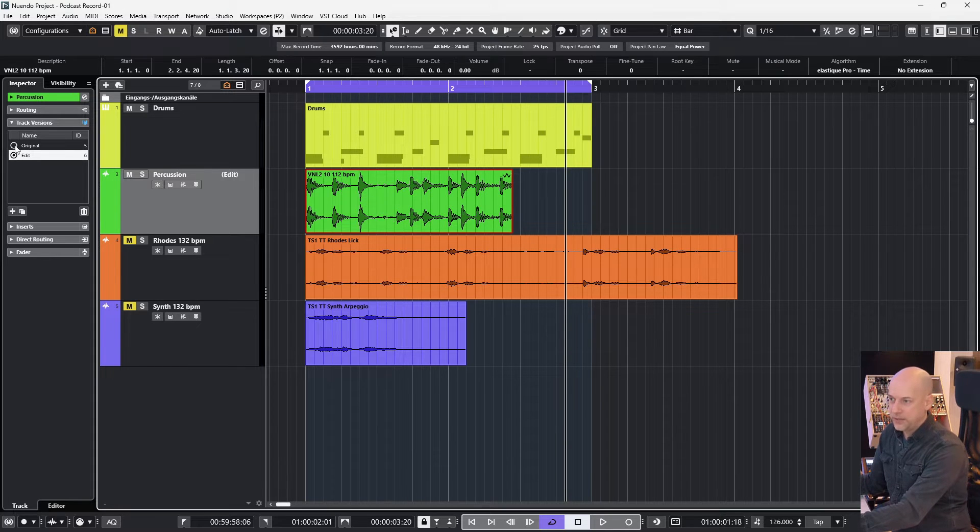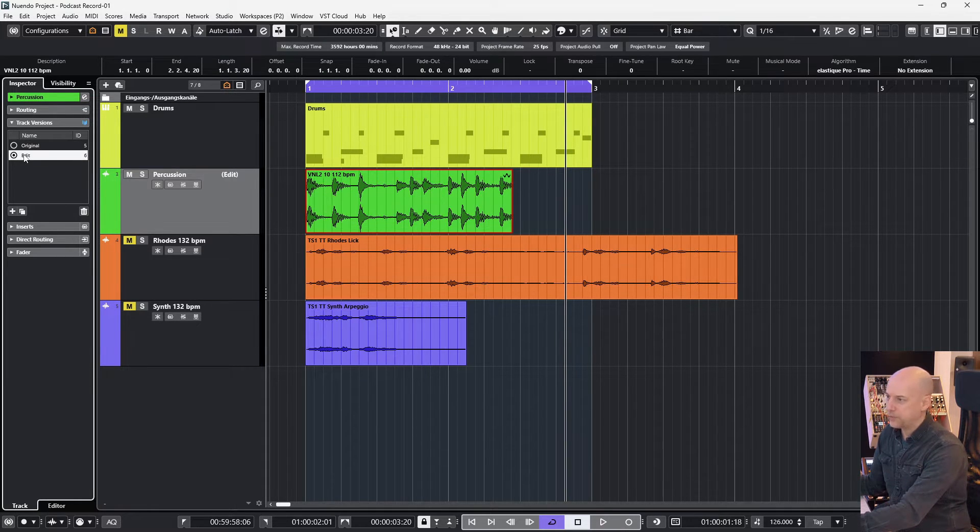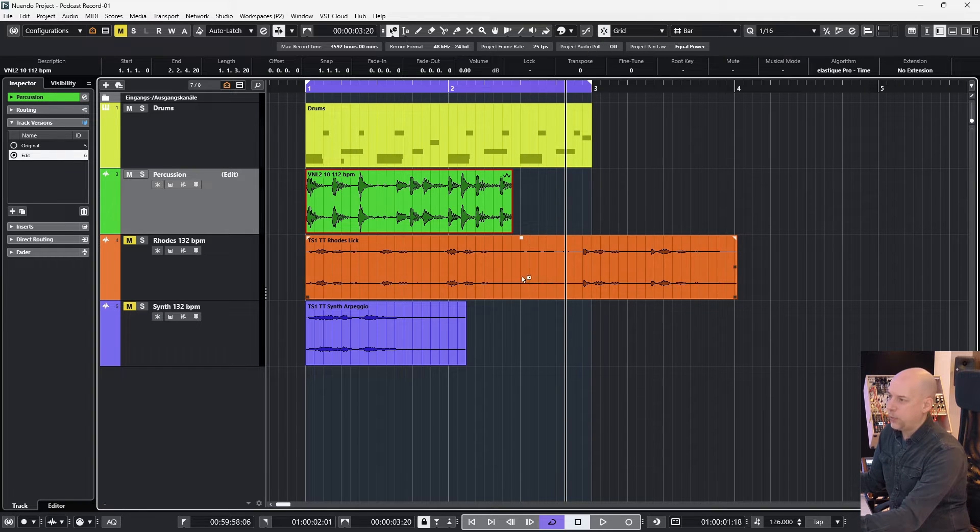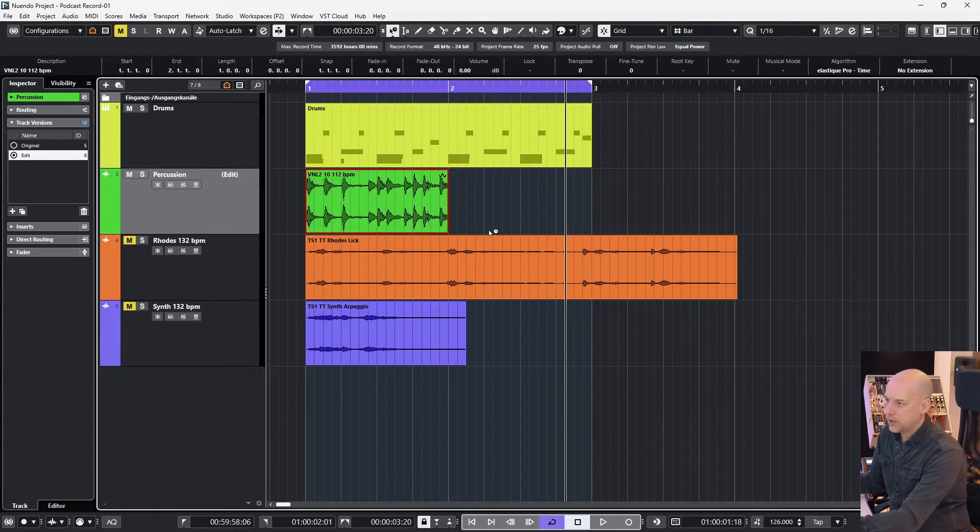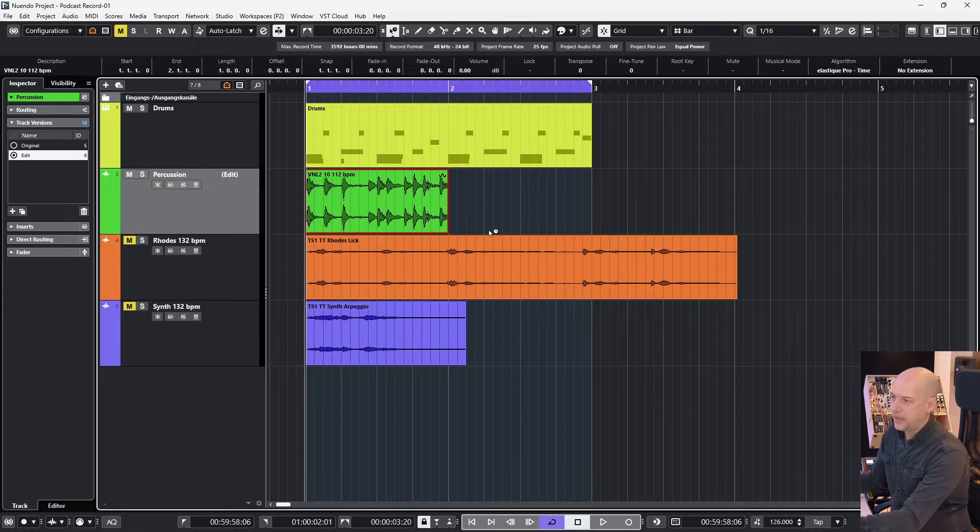And that's the thing: there is no option to say okay I want to go to the original length. For this you've got to do this track version. Okay, now I activate the grid. Let's listen.